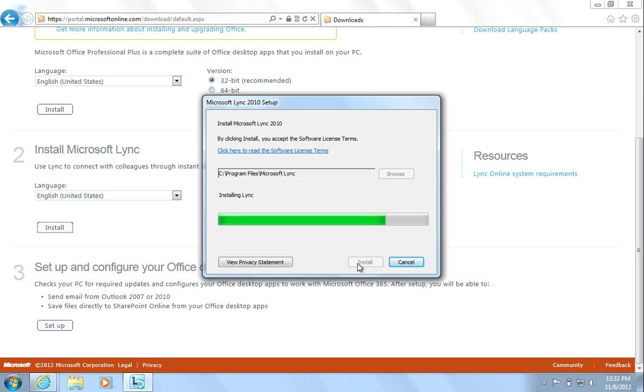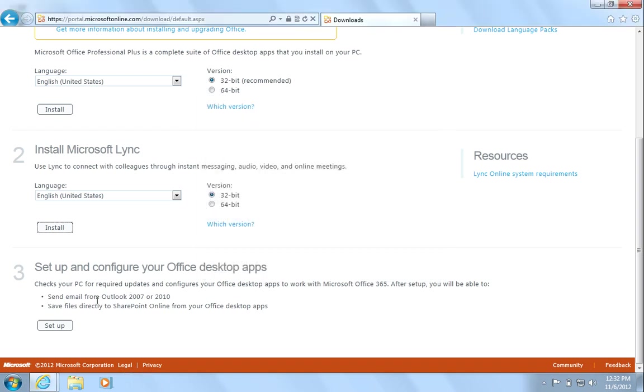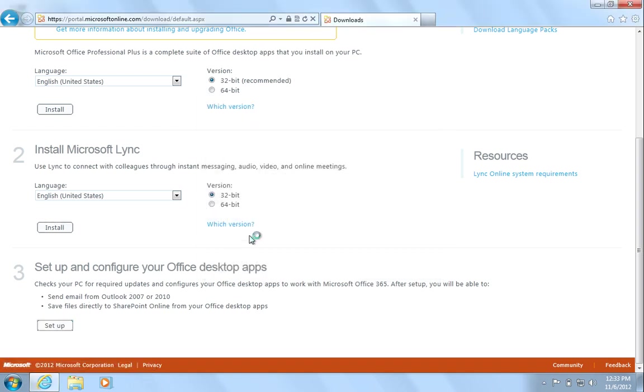Upon completion, untick Start Lync and hit Close. This is because you will need to run the desktop configurator first.